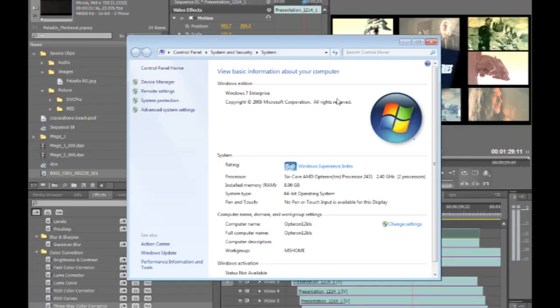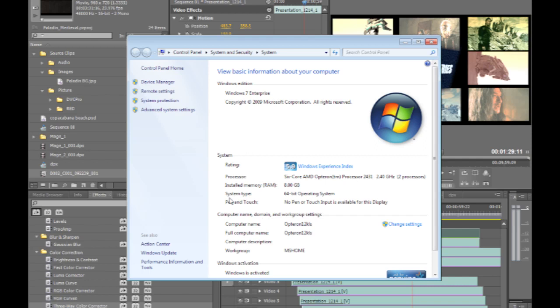This should give you basic information about what type of system you're running. You'll see here in this case I'm running Windows 7 Enterprise Edition. This shows that I'm running the 64-bit version, and this also shows the installed memory. 8GB is kind of a baseline for working with CS5.